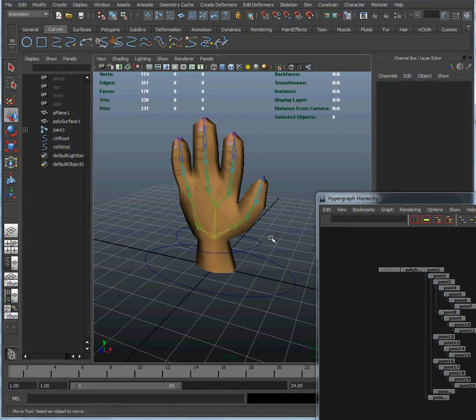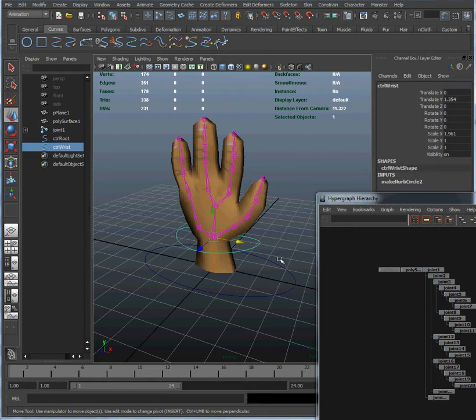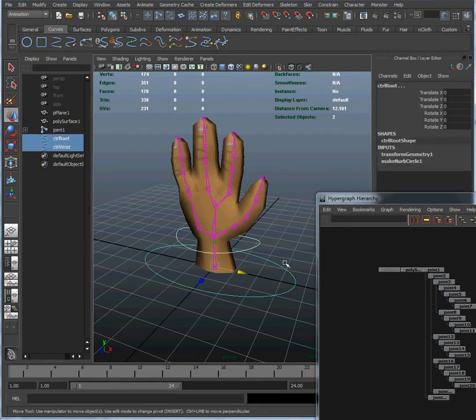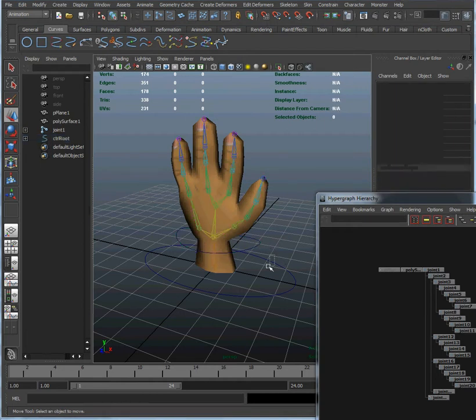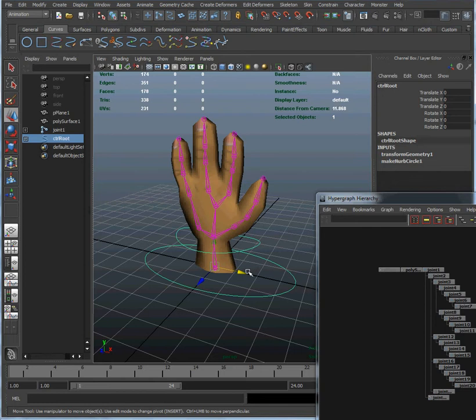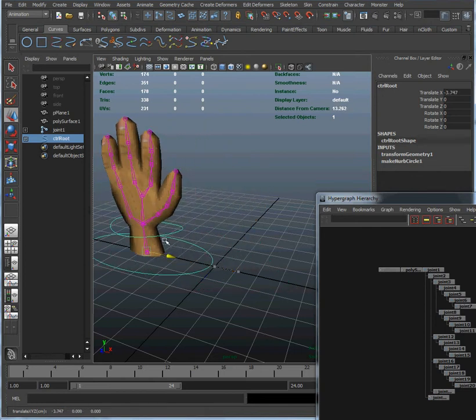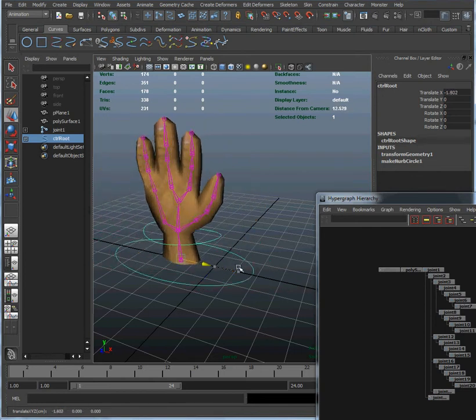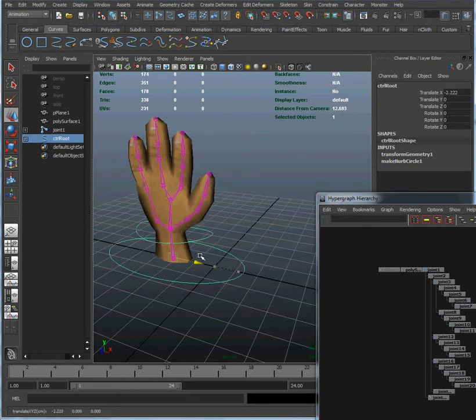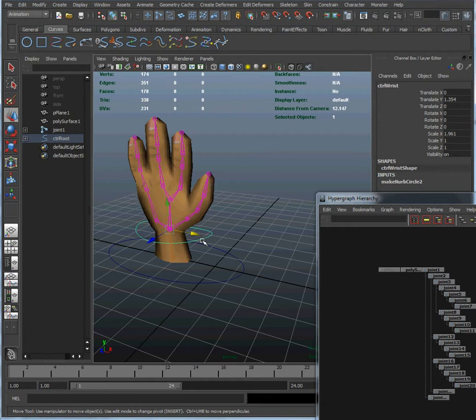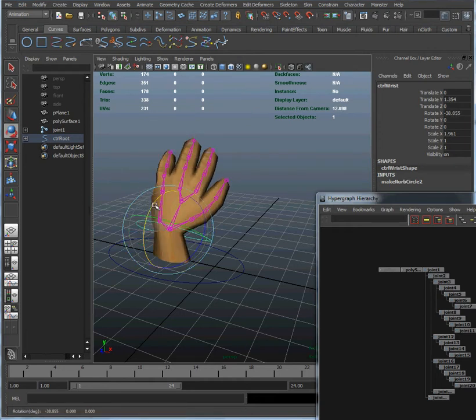Now what we're going to do is select the wrist control, select the root control, and press the letter P for parent. Now the wrist control is parented to the root control. So if we select that and move it, the wrist control comes along with it. And if we change the rotation of the wrist control, that does exactly what we'd expect. The wrist can bend and it is the parent of the root control.